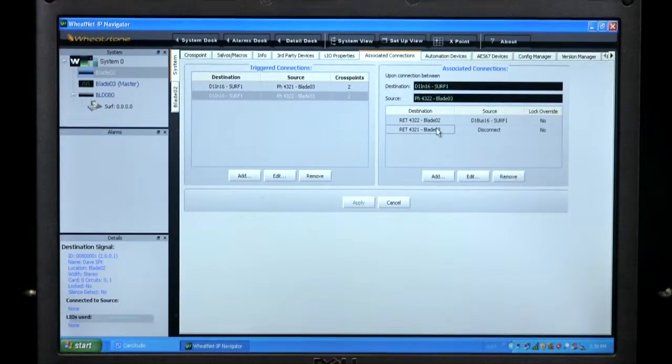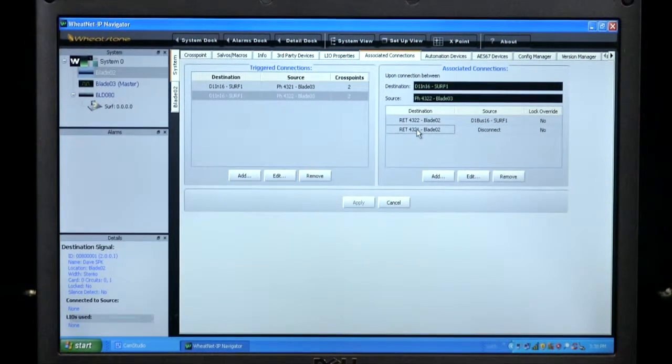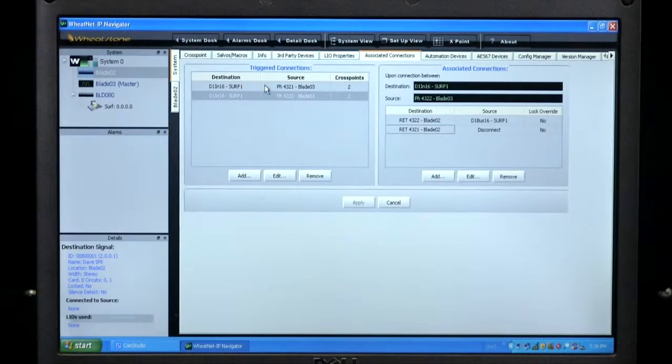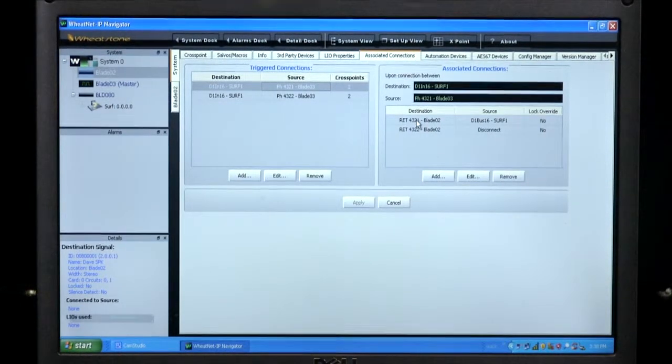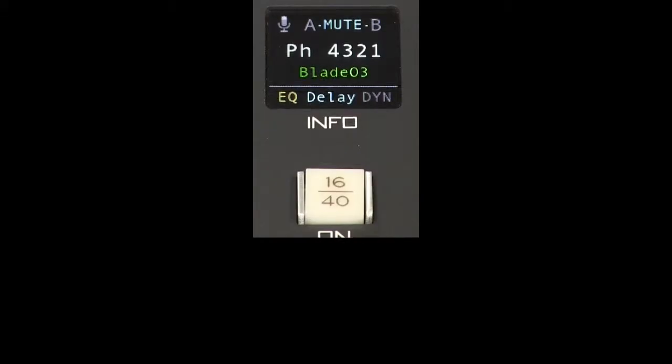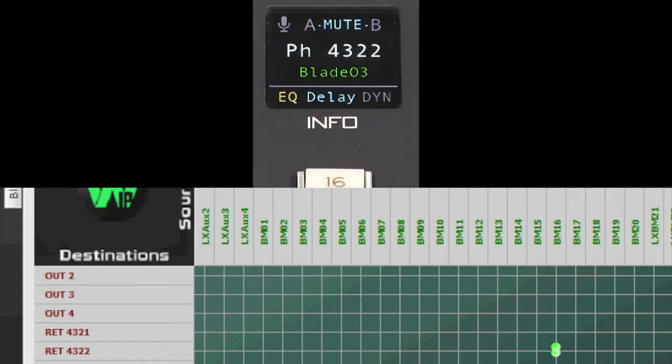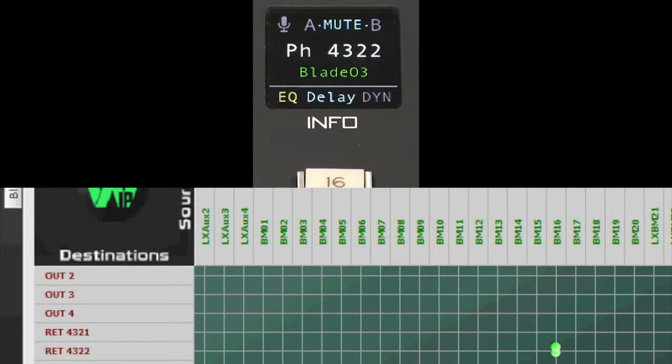You can also disconnect sources using the associated cross point. In this case, I disconnect 4321 while I connect 4322. And conversely, I disconnect 4322 when I connect 4321. So now, when I assign 4321 to channel 16, the bus minus connection is automatically made to the input of the 4321 coupler. When I change to 4322, you can see that mix minus assignment changing automatically. 4322, back to 4321, back to 4322. So you can see that your mix minus assignments automatically follow the source assignments on the series 4 surface.